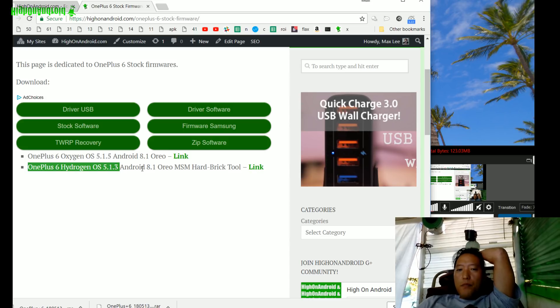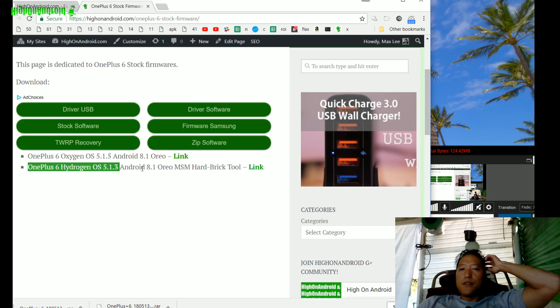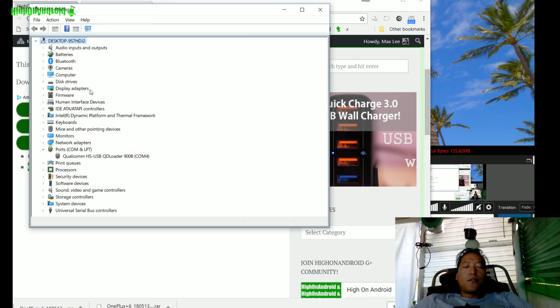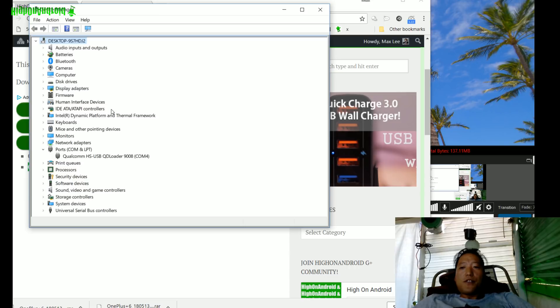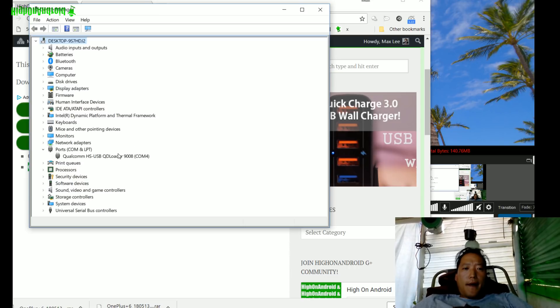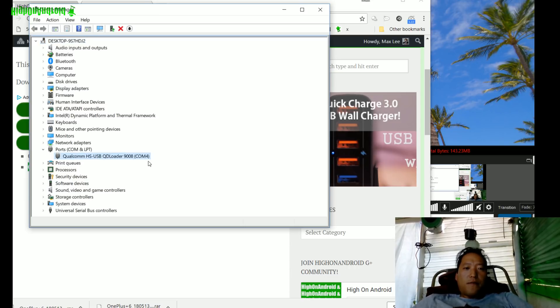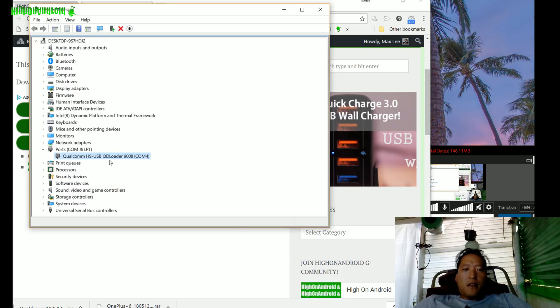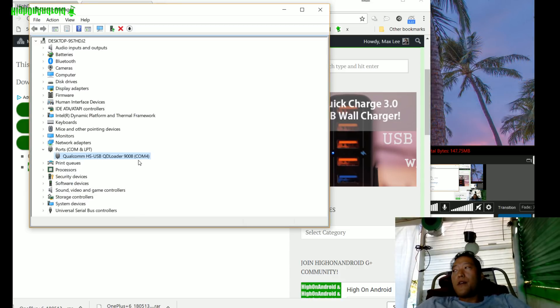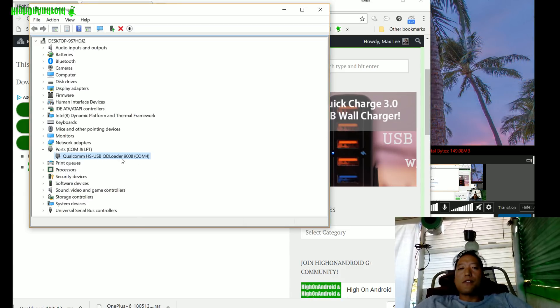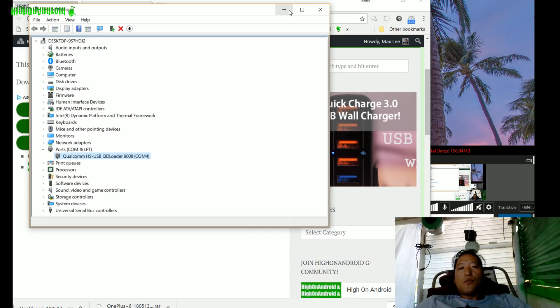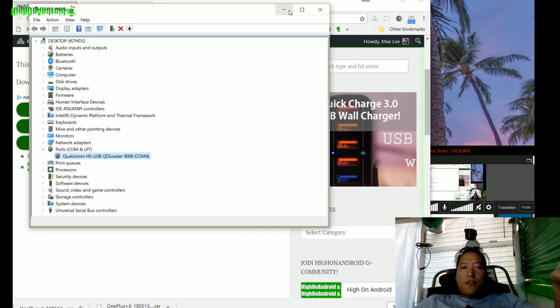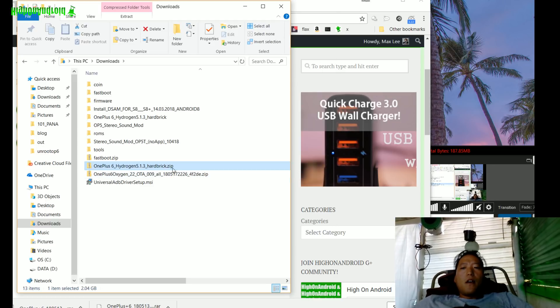Next, go into your Device Manager of your Windows computer, and you'll find under Ports you'll see Qualcomm USB QD Loader. You don't have to install drivers. As long as you're using Windows, you don't need to install drivers.